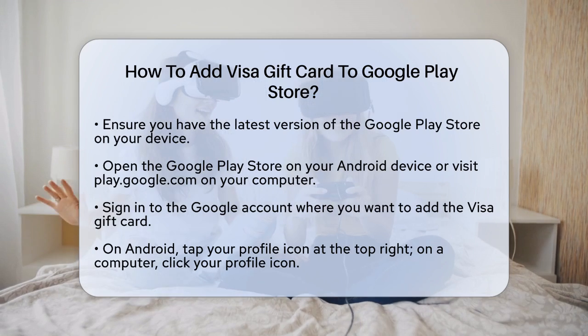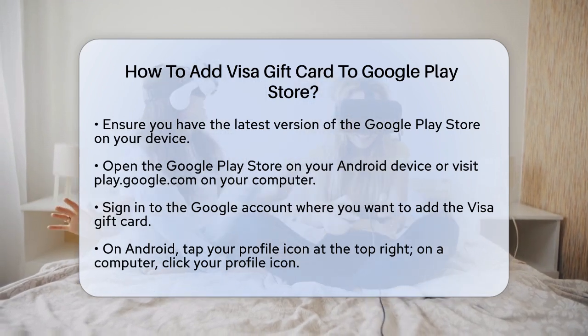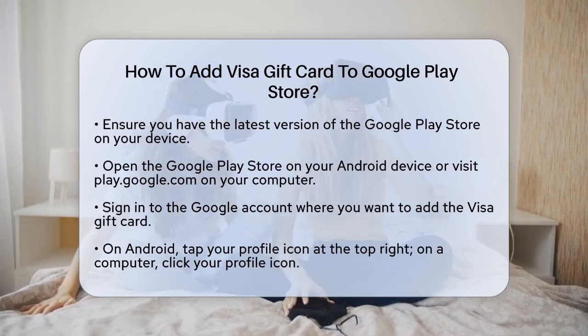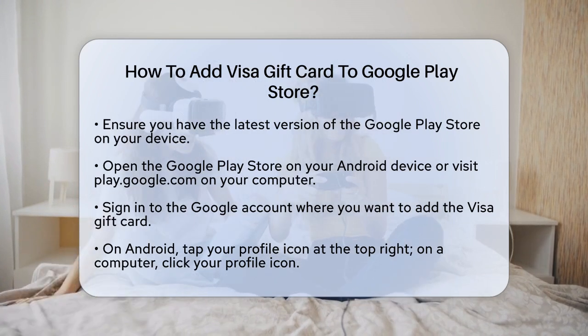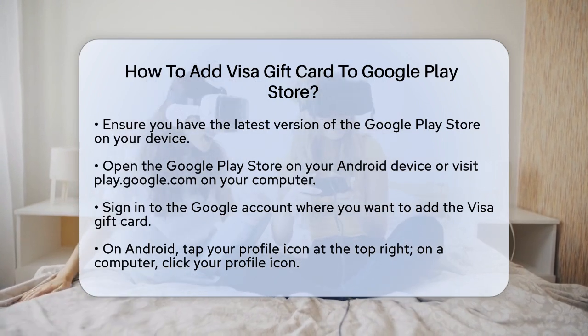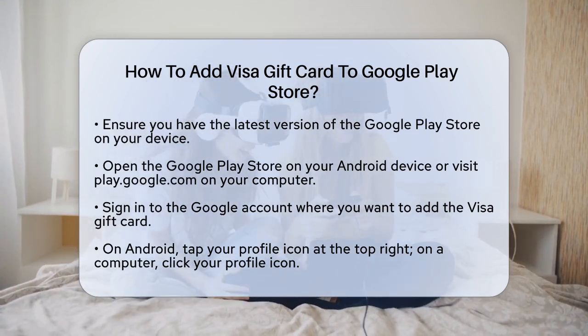First, make sure you have the latest version of the Google Play Store on your device. This is important because it ensures you have all the necessary features to add your gift card.